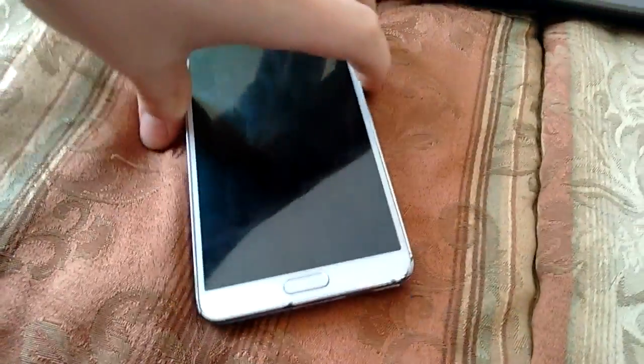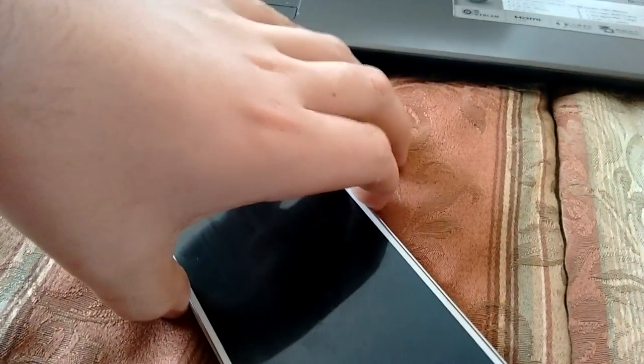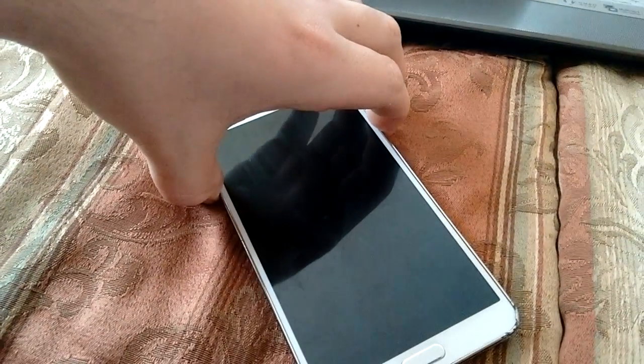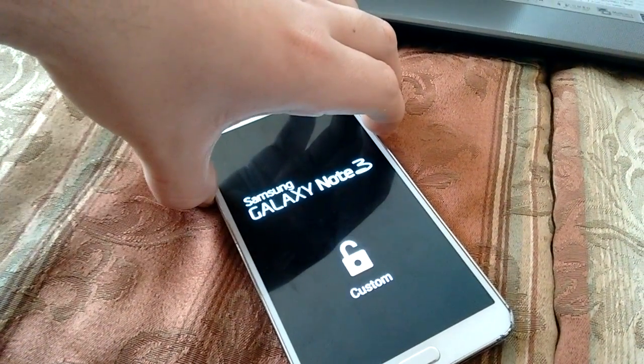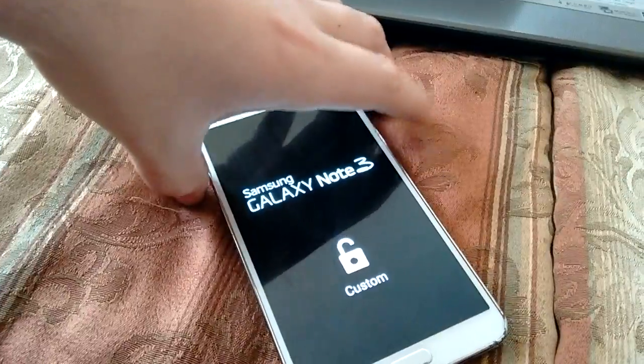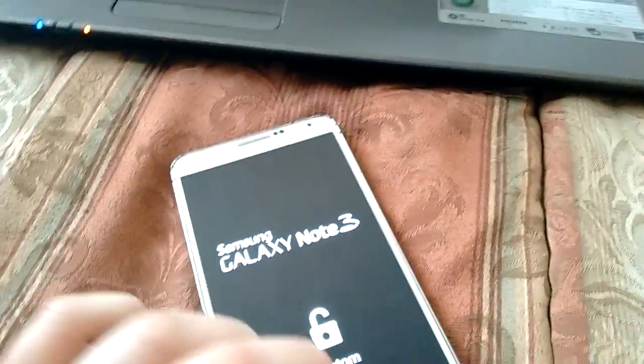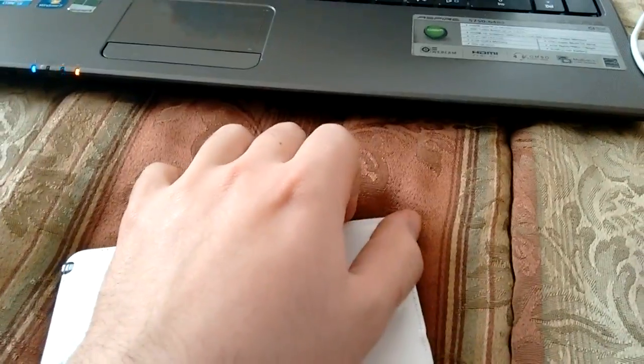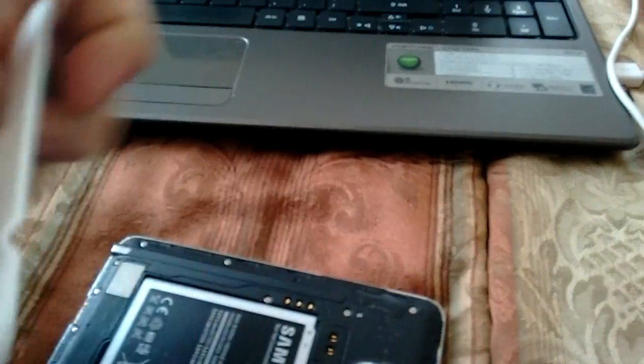You want to hit volume down and the power button at the same time. Sorry, it's actually volume down, home button, and power button at the same time.